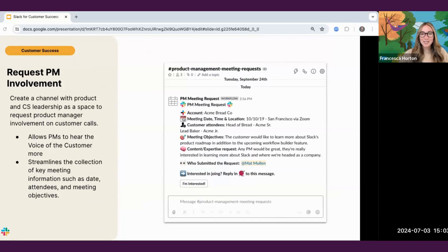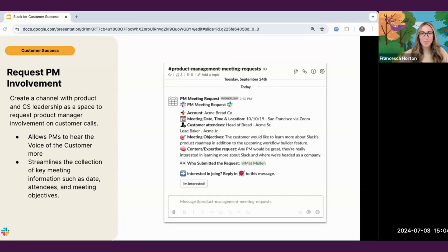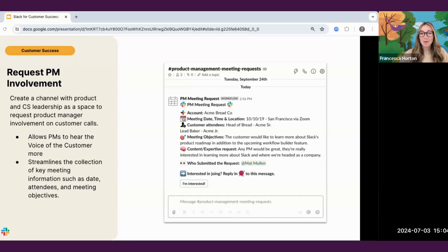In addition to collecting product feedback, sometimes this feedback requires involvement from a product manager. For these instances, you can create a channel with product and CS leadership as a space to request product manager involvement in customer calls. This request form can also be powered by Slack's workflow builder and streamlines the collection of key meeting information. For more information on building workflows used in the past two use cases, be sure to check out the success hub and check out the workflow builder webinar.